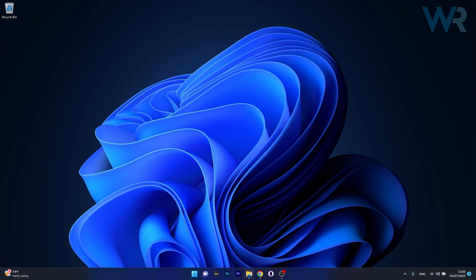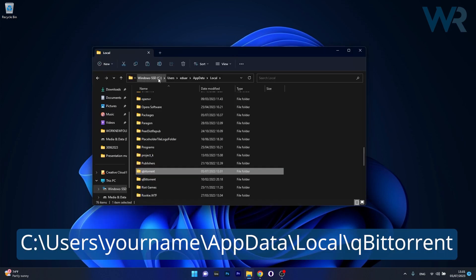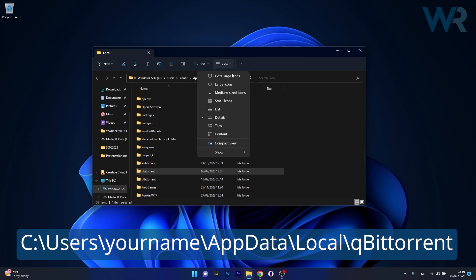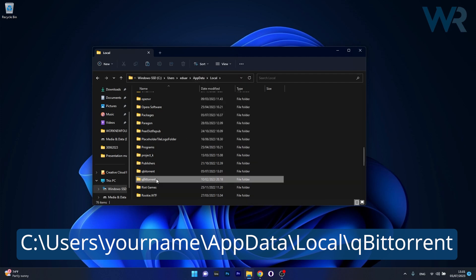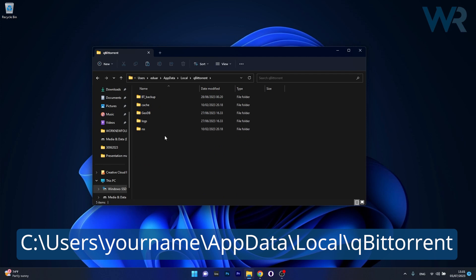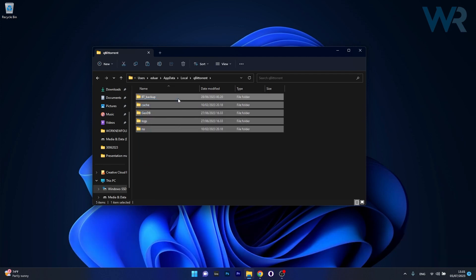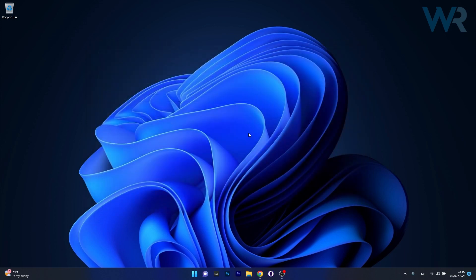Afterwards, for this uninstall to be clean, we have to go to the following location: C drive, then Users, then your username, then click on AppData. If it's hidden, click on View and then Show Hidden Items, then Local. Find qBittorrent, access it, and delete the BT backup folder. Delete all the files in here. This will ensure you have a clean uninstall of the qBittorrent application.